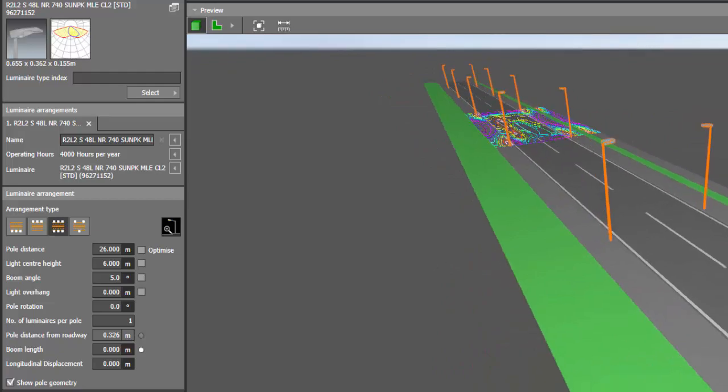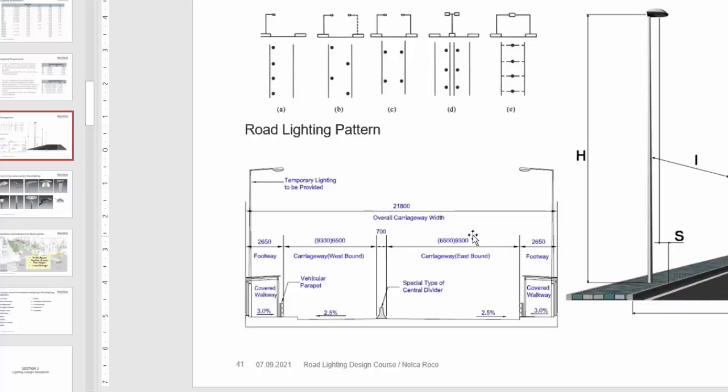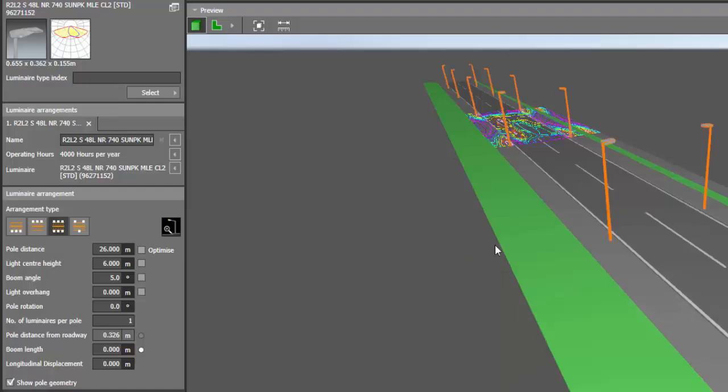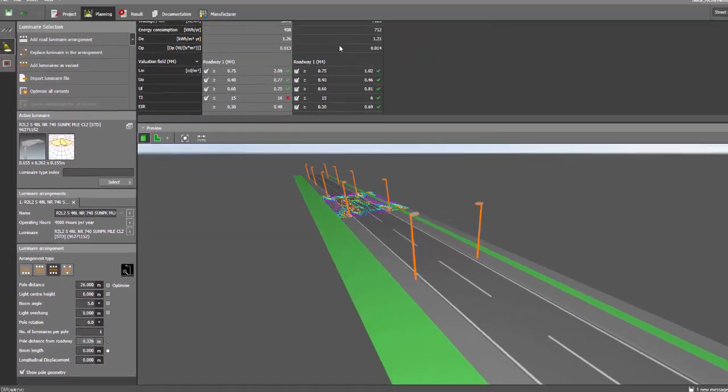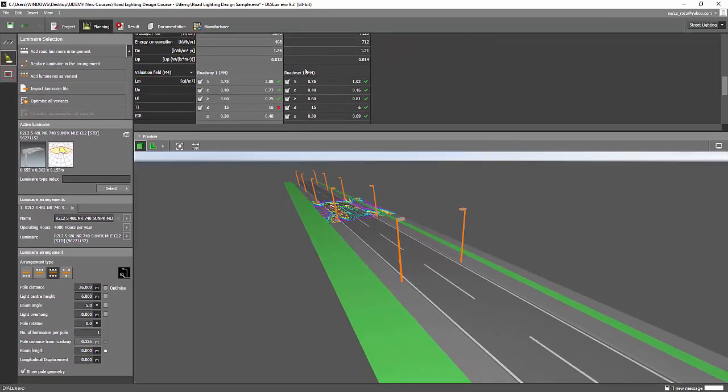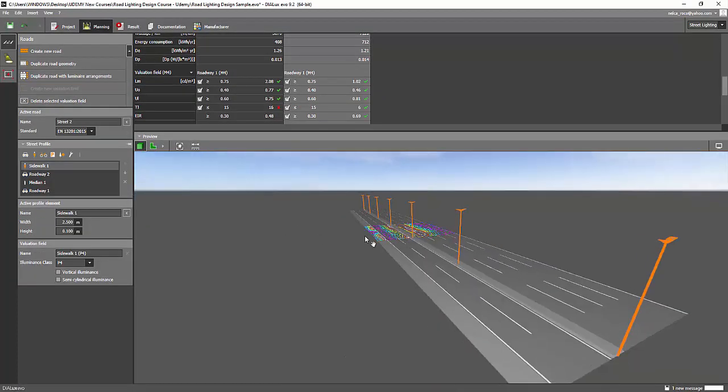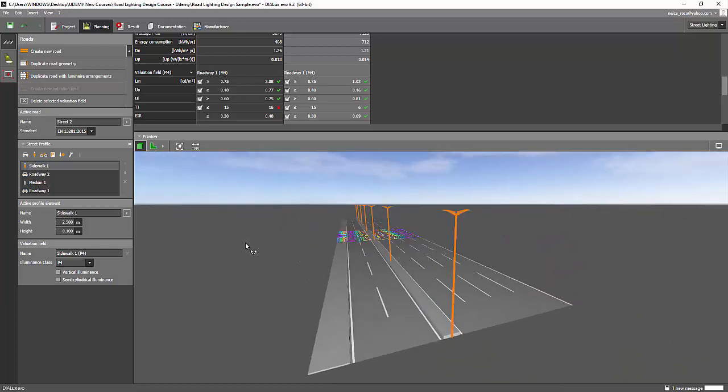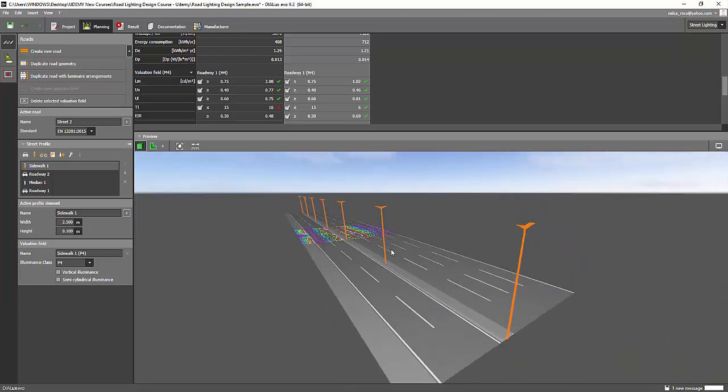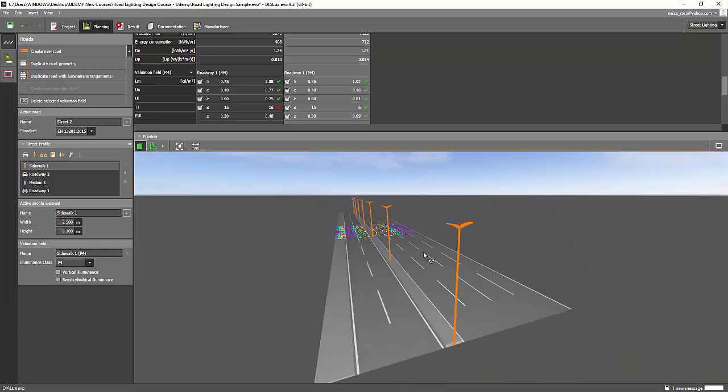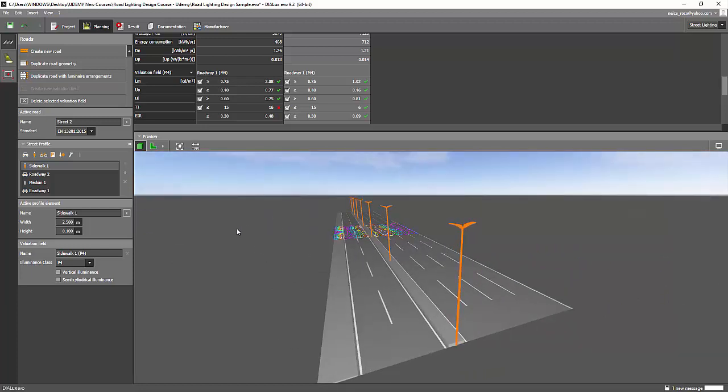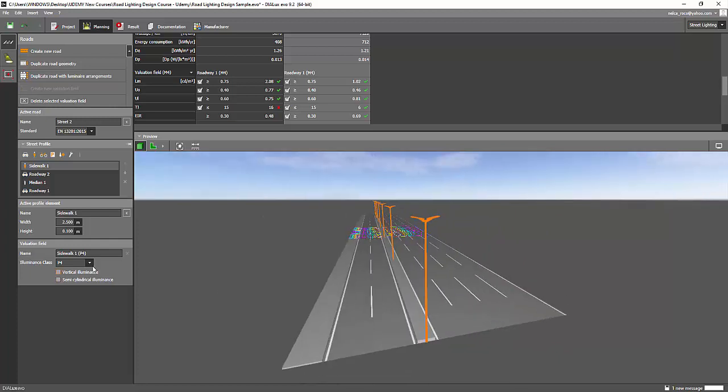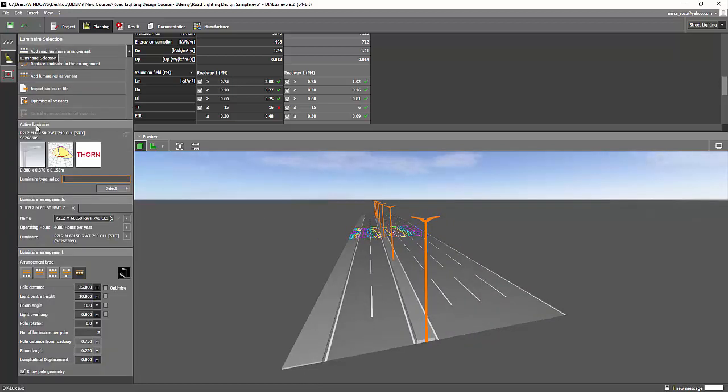And then if you want to do this median which we did on the previous design. And this one, yeah. On this one, yes, we can see that it's on the median. Those poles are in the median. So this is very easy. All you need to do is click on this, of course, the median arrangement.